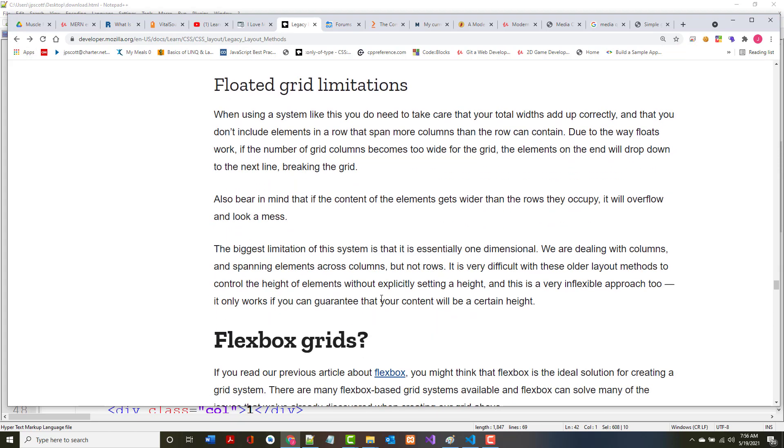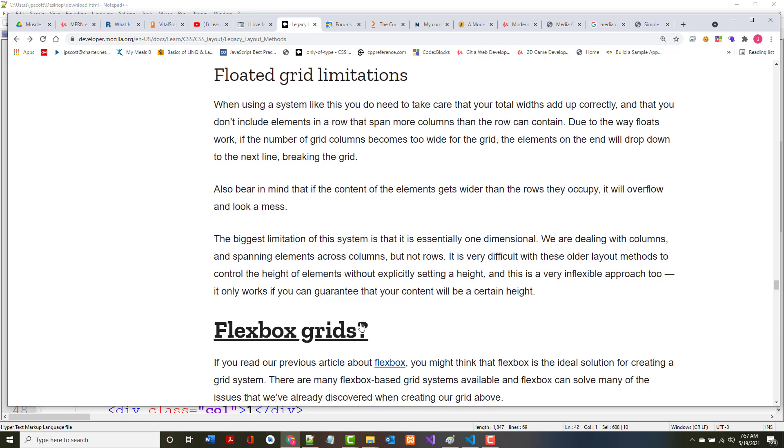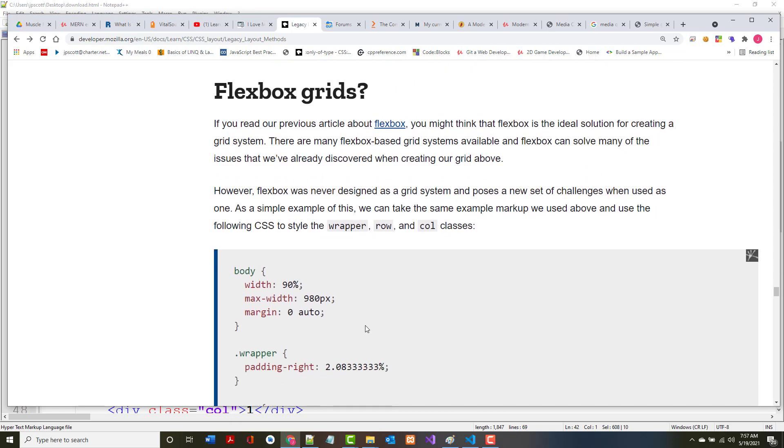When using a system like this, you do need to take care that your total widths add up correctly. The biggest limitation of this system is that it's essentially one dimensional. We're dealing with columns and spanning elements across columns but not rows. It's very difficult with these older layout methods to control the height because there's more work that you have to do yourself.